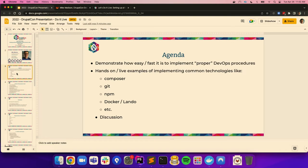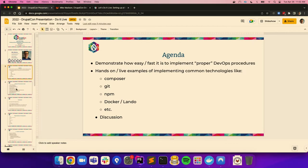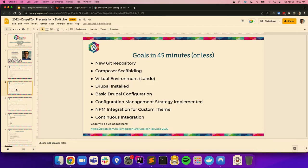What I really want to do today is show you how easy it is to integrate these different technologies on your projects. We are going to start completely fresh — hopefully the Wi-Fi holds out. If it doesn't, I have some videos we can pull up, but that's less fun. My goal, in 45 minutes or less, is to set up a new project with Composer, virtual environment using Lando, get Drupal installed, get a basic config strategy in place, get NPM wired into a custom theme, and get continuous integration going.